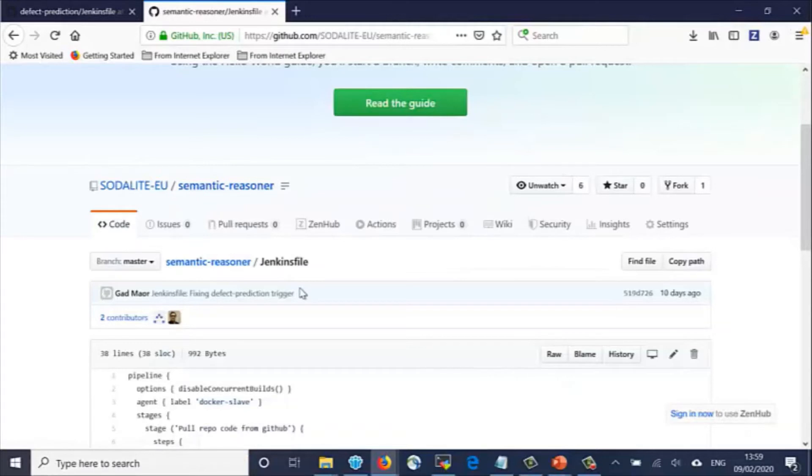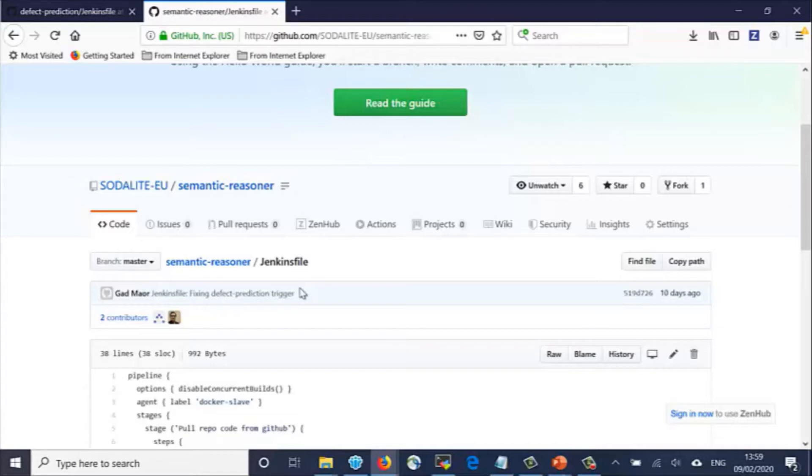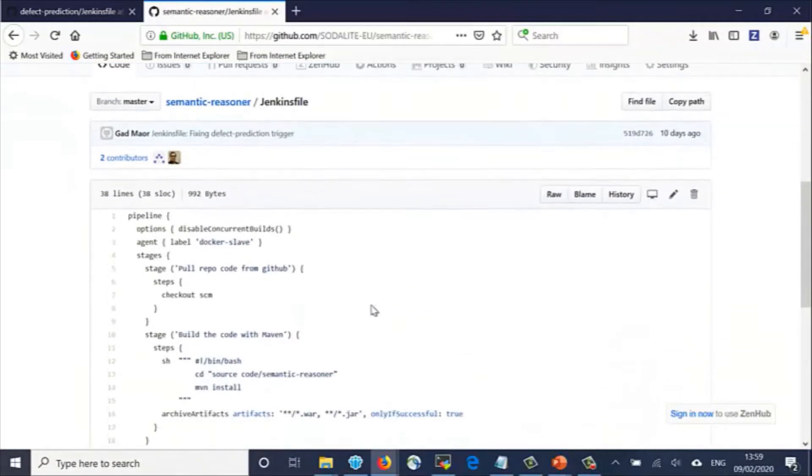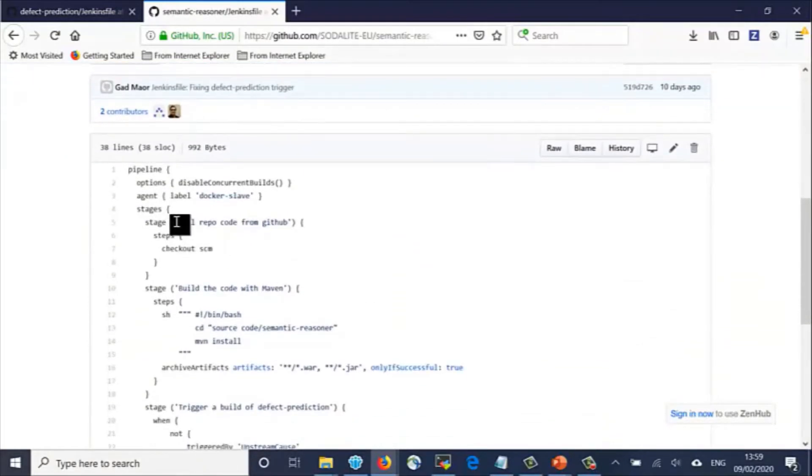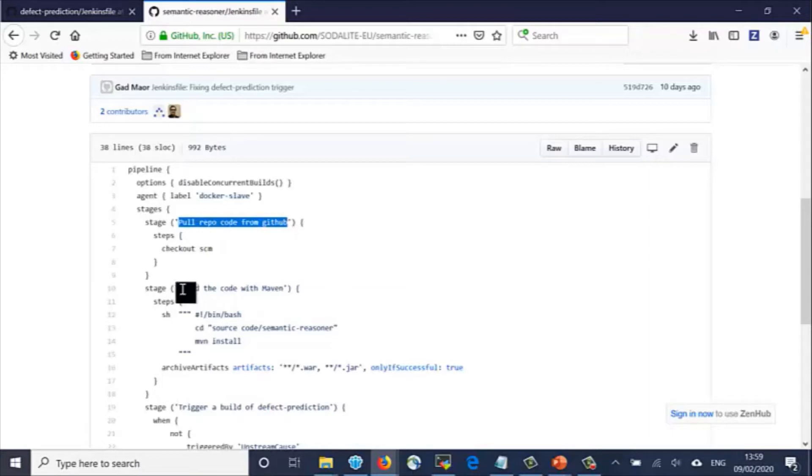We see here the Jenkins file, which describes the stages run by Jenkins to build the Semantic Reasoner component code. The first stage is to pull the code from the GitHub repository. Then the code is built using the Maven tool.